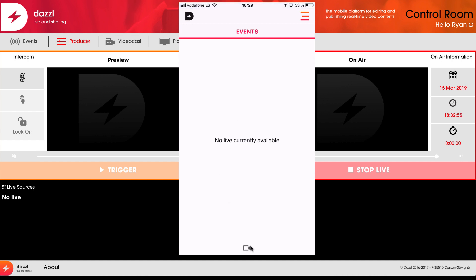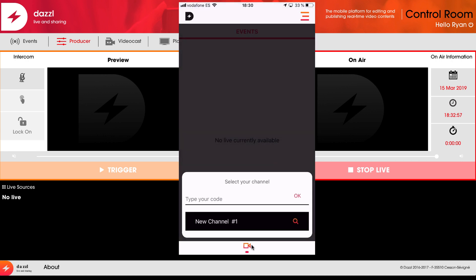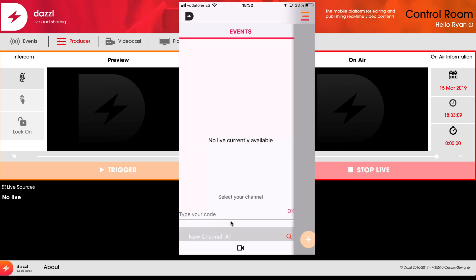When I click on the video button, this will take me to my account. I'm going to tell the app that I'm going to live stream my video. I can choose to do so to an existing channel tied to my account, or I could type in a code provided by the producer. I'm going to choose the existing channel.